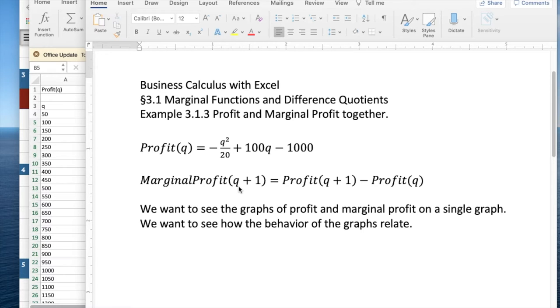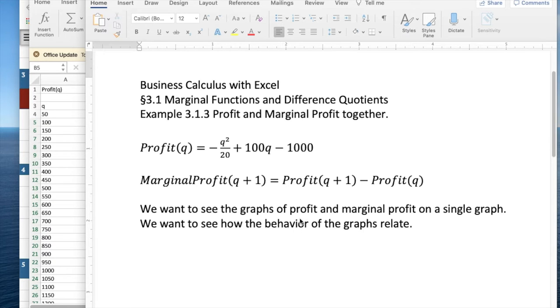The marginal profit is defined to be the profit at q plus 1 minus the profit at q. We'd like to see the two functions on the same graph so we can see how the functions relate.